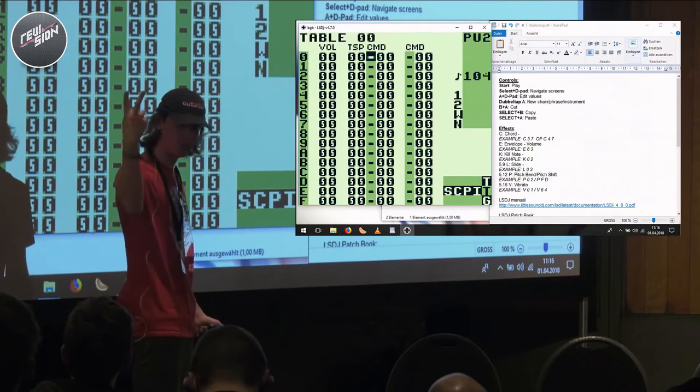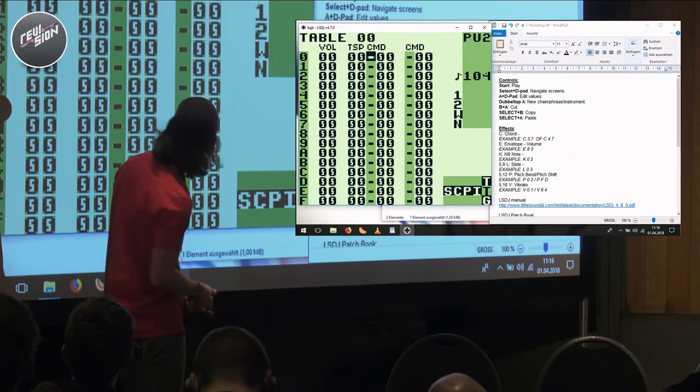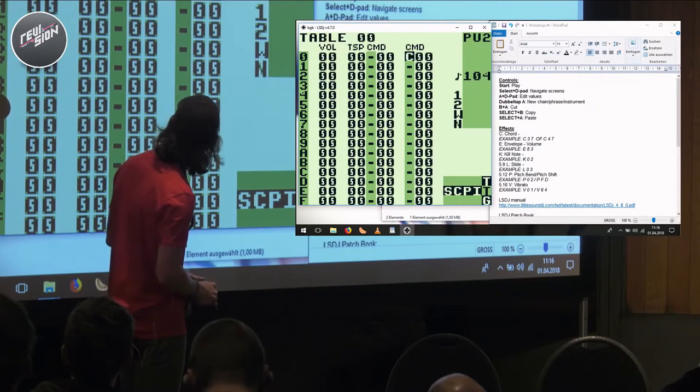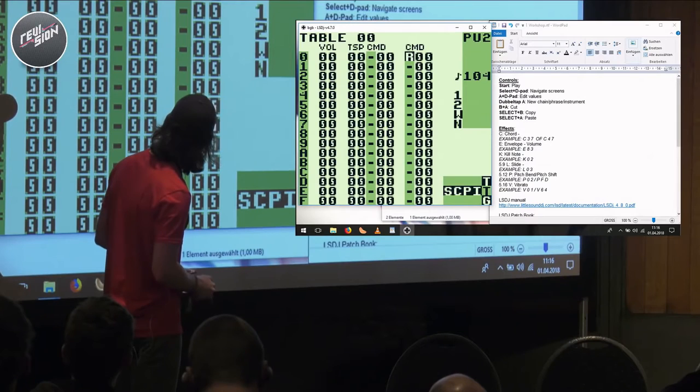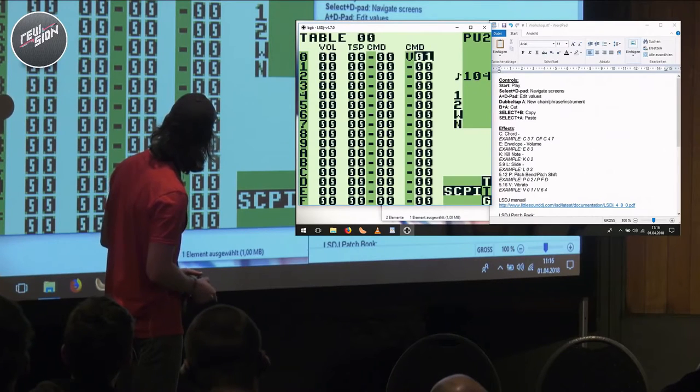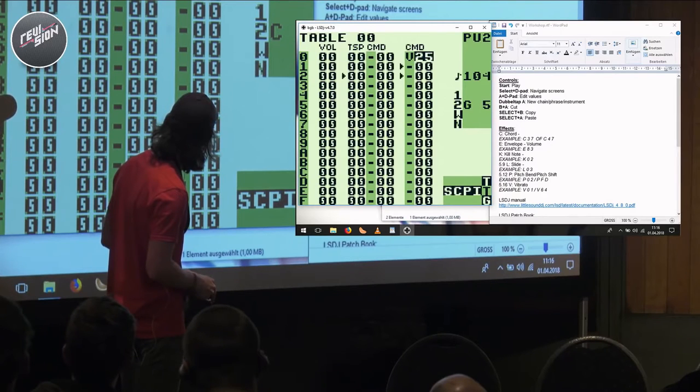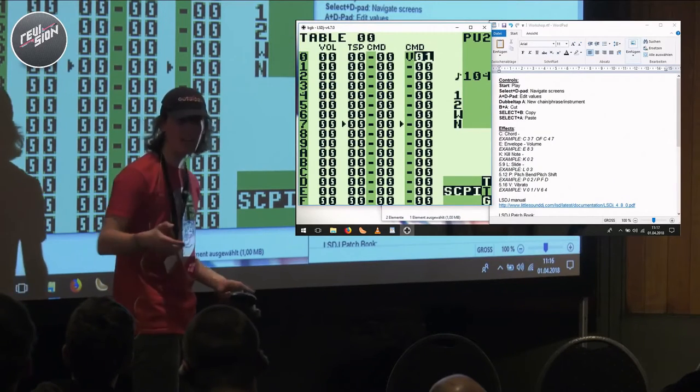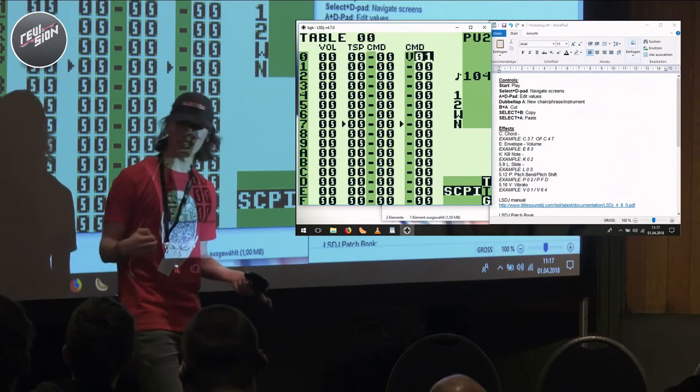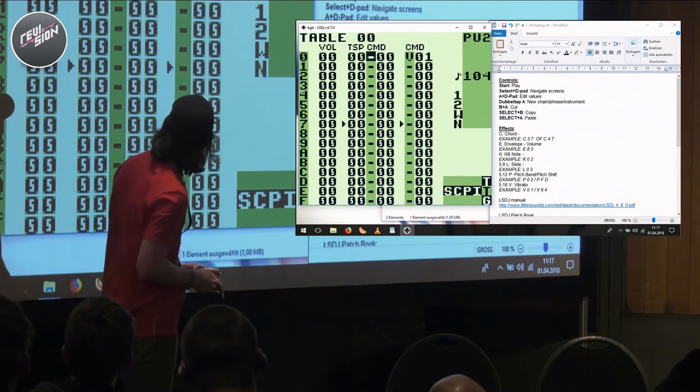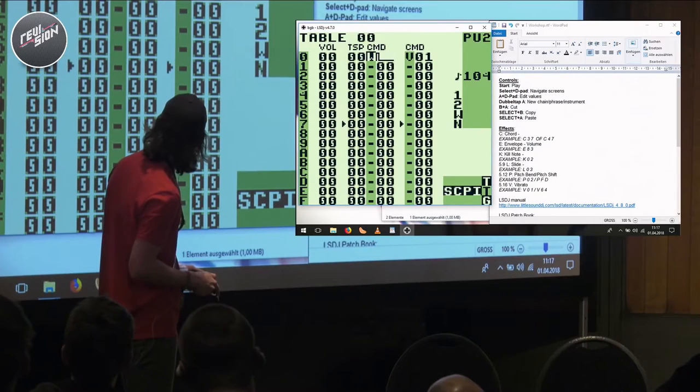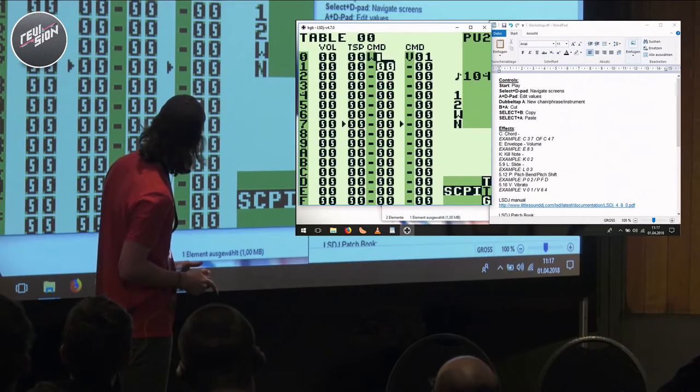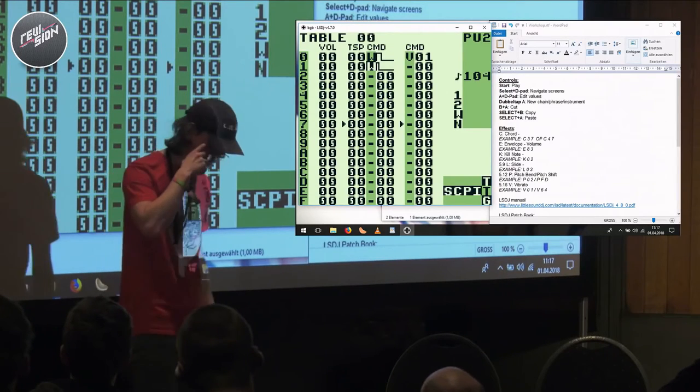What you have is instead of one, you have two command rows, which can be extremely useful. Because if I input like a vibrato on the very first row and play it, I already have those notes bending back and forth a little bit, which can make them feel a lot more lively.